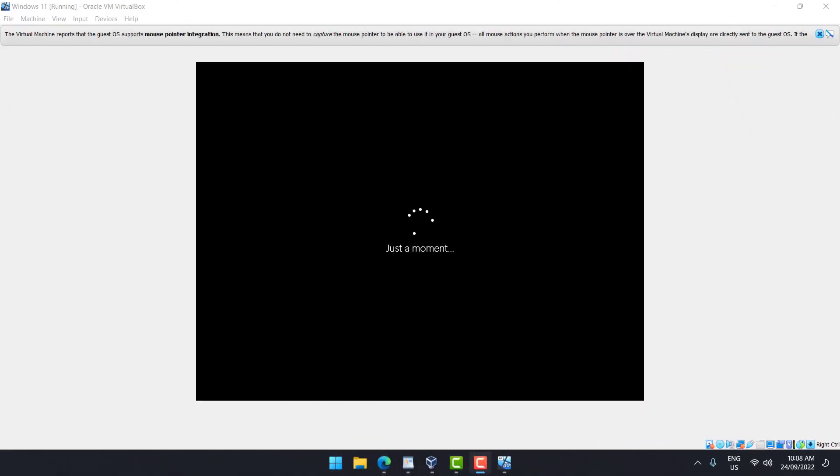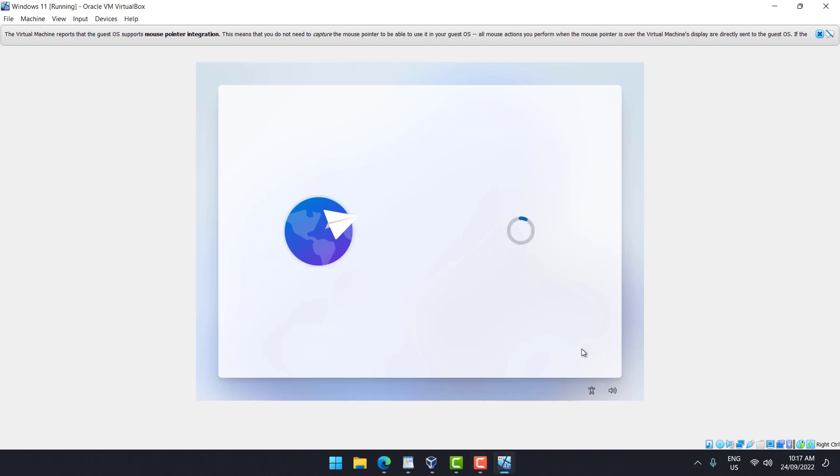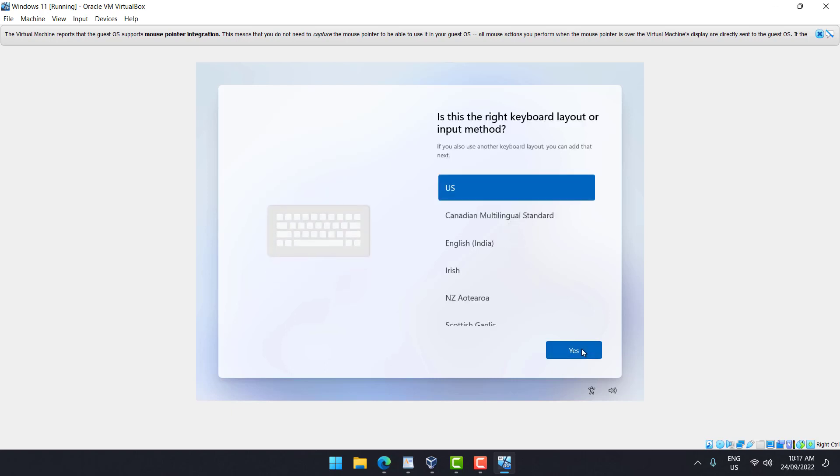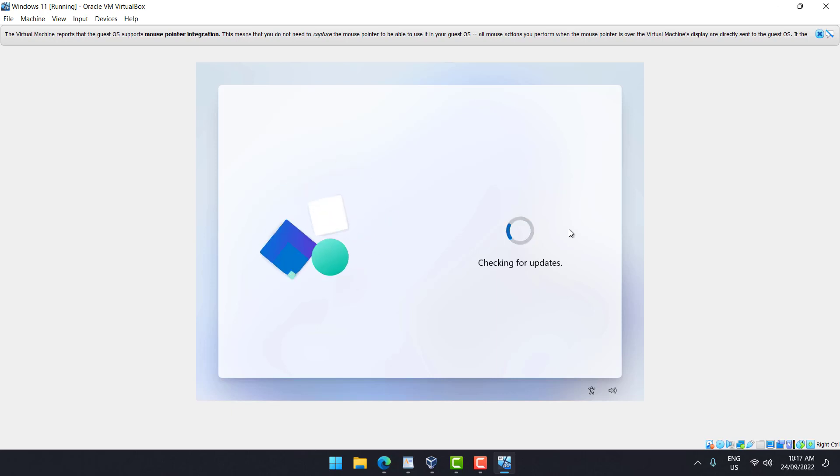One moment. Now we're about to start the configuration of the installation. Just a moment. Now we're going to select our country or region where you will use this. Yes. Select the layout for your keyboard. If you want to include a second layout, select it here. But I'm going to skip it. You will check for updates, but since this is the latest one, nothing will be there.